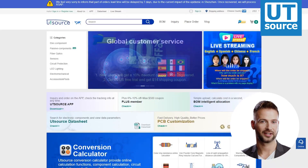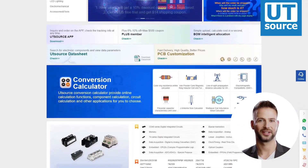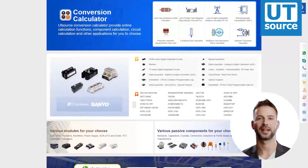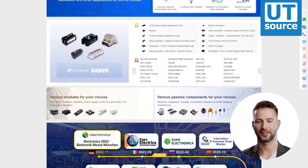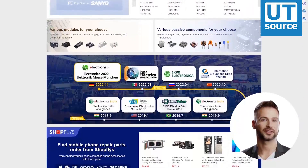Thanks for watching our video. Please like and subscribe if you enjoy our videos. You can find any electronic component you need on our site.